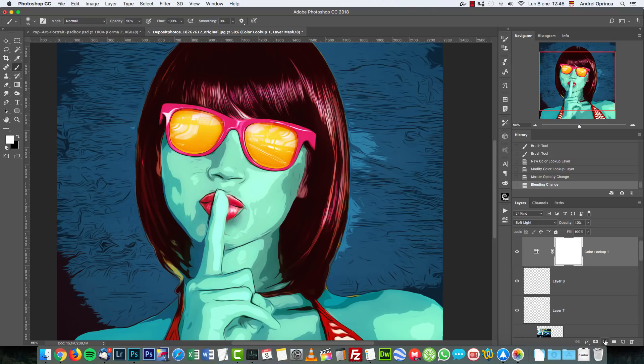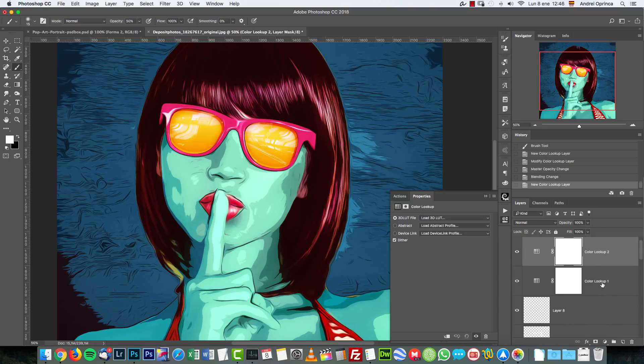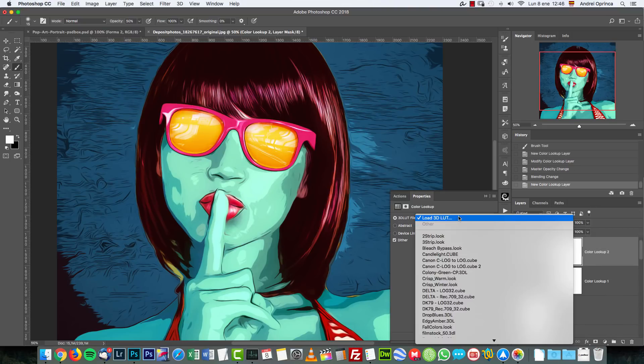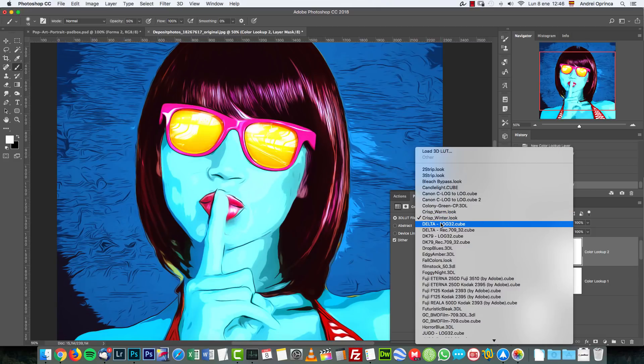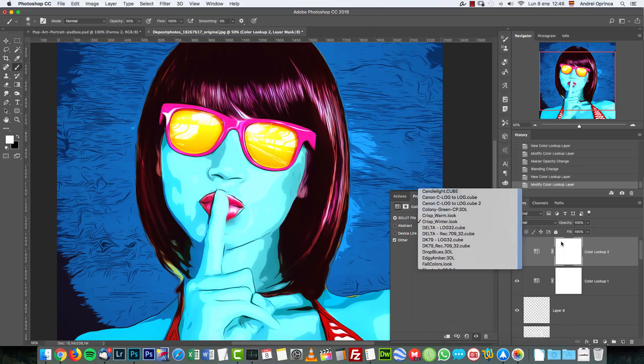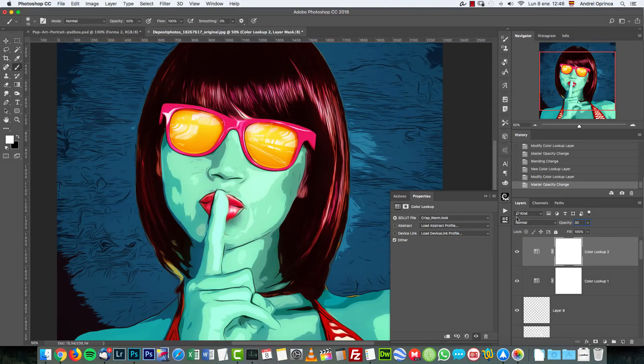Then another color lookup, I used the crisp warm and normal at 30 percent. This gives more warmth especially on the portrait.